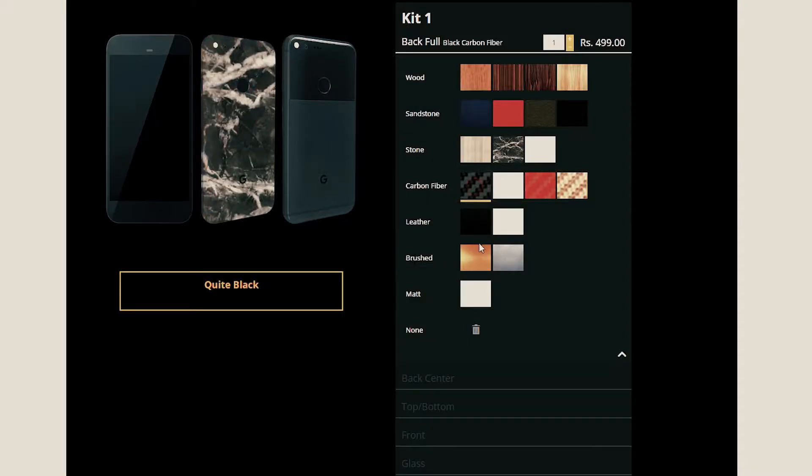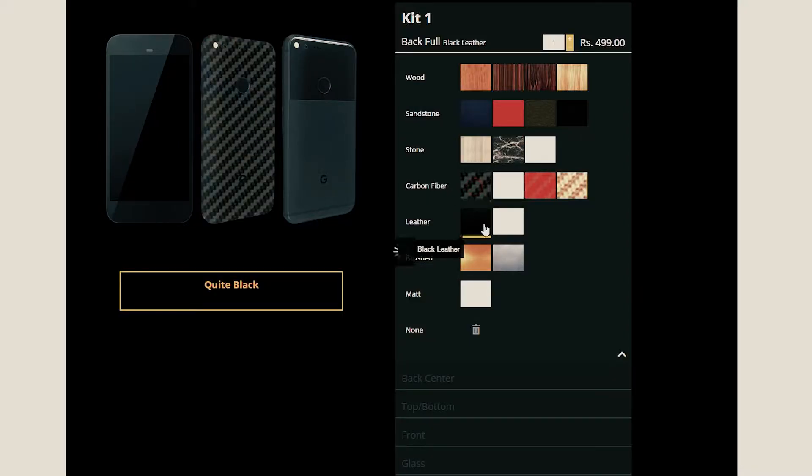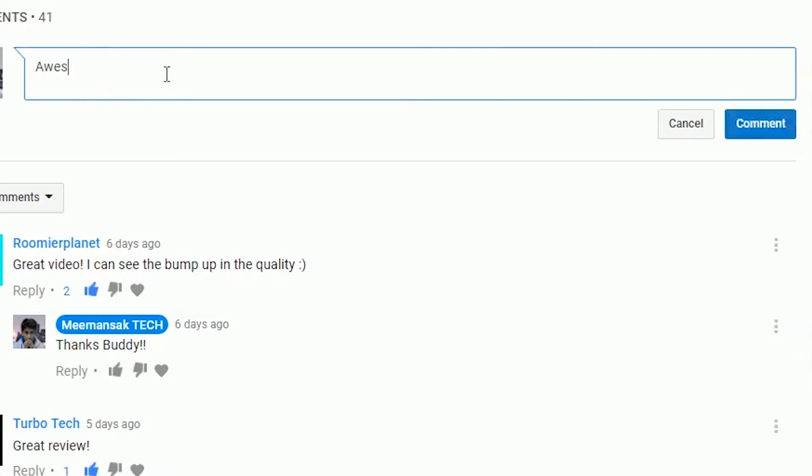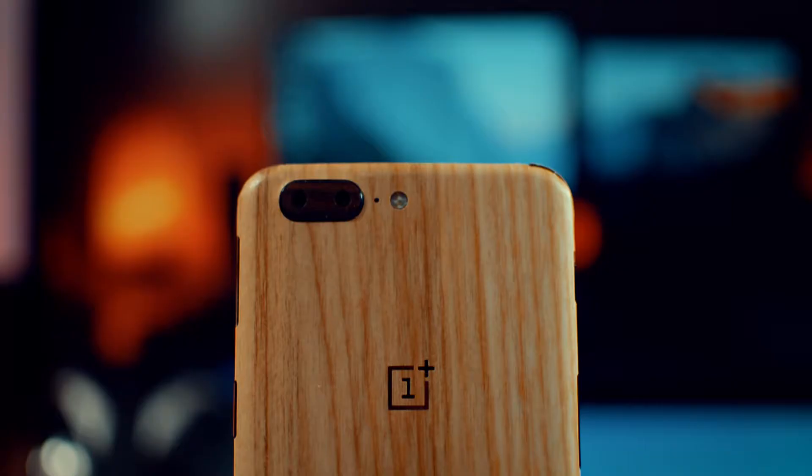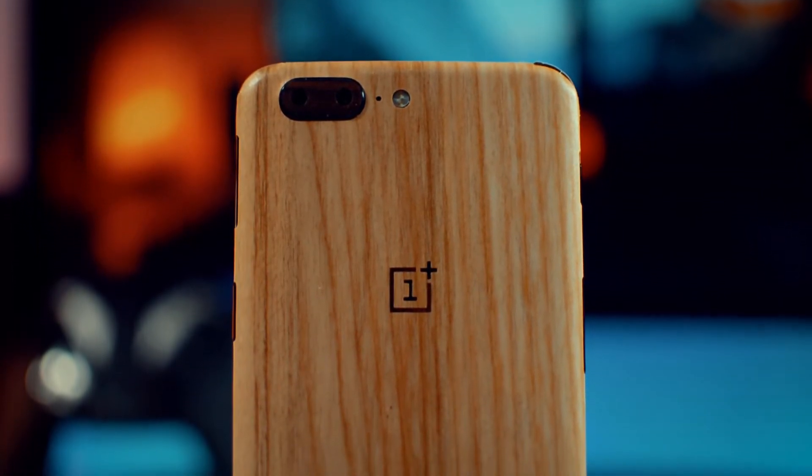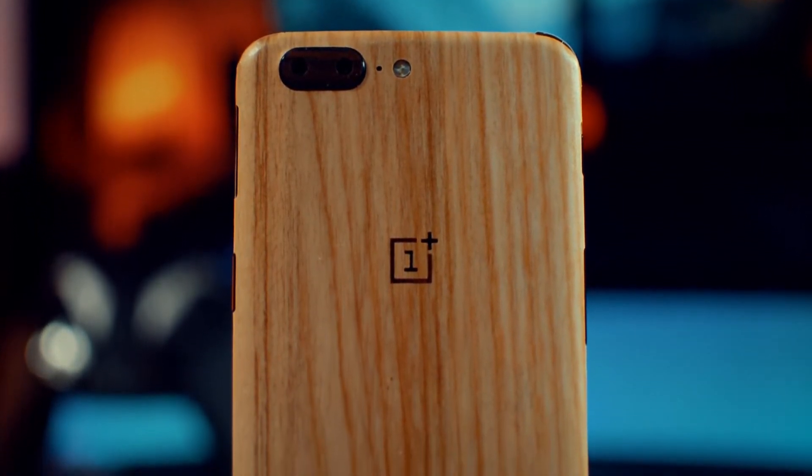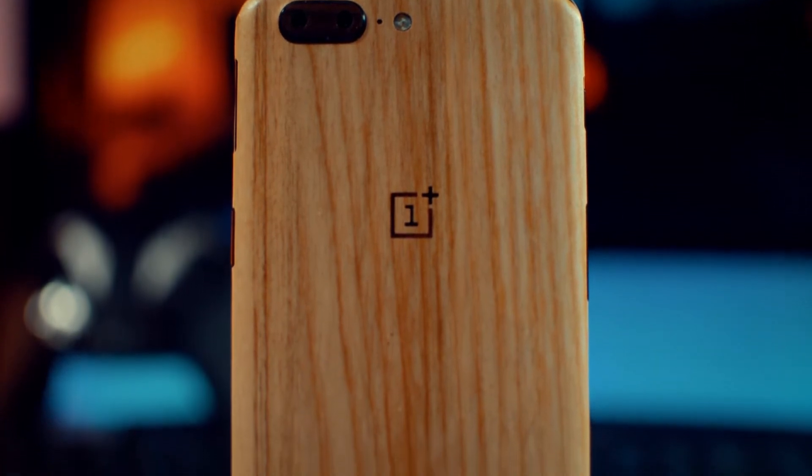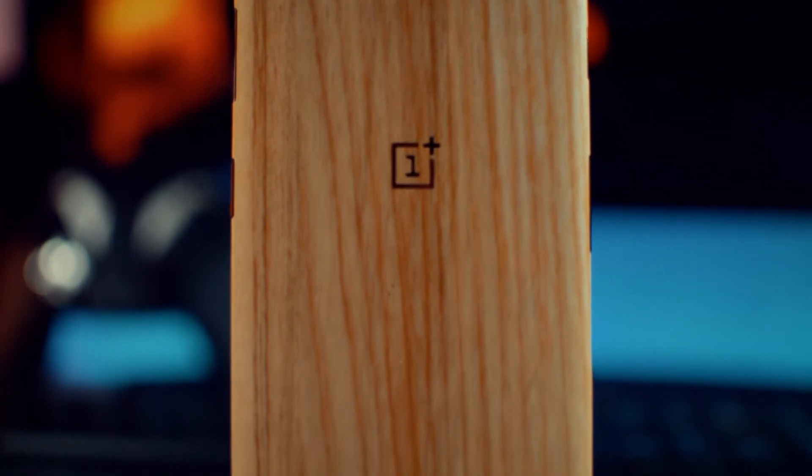Also, I'm collaborating with Gadget Shield to give away a skin for your own smartphone. So in order to win the Gadget Shield skin for your own phone, just comment down below about this video, give a feedback, and also tell your phone model. After five days I will pick a random winner and that person will win a Gadget Shield skin for his own smartphone of his choice.